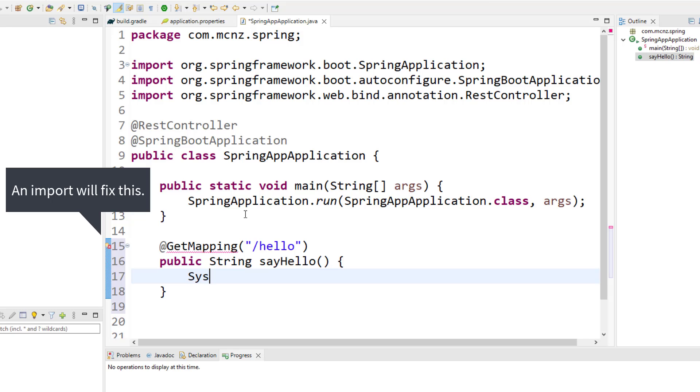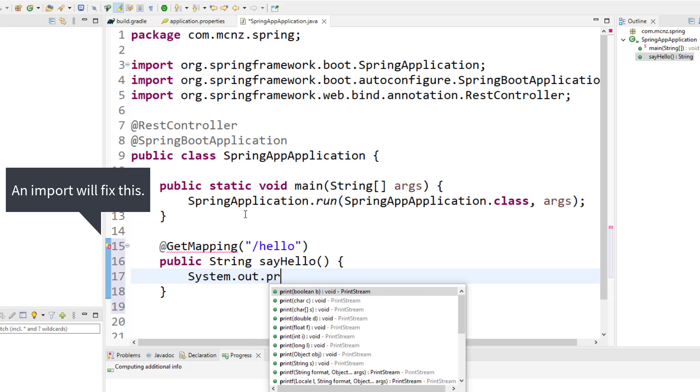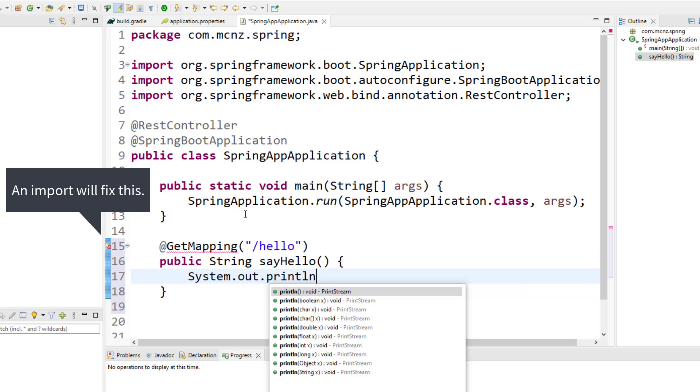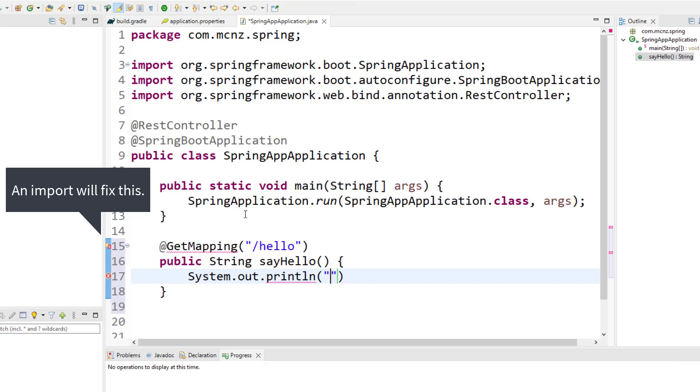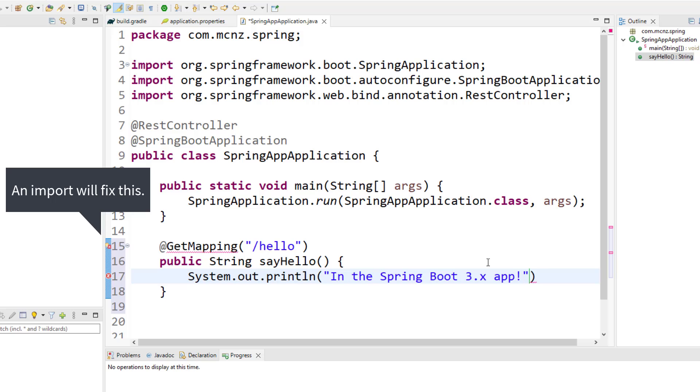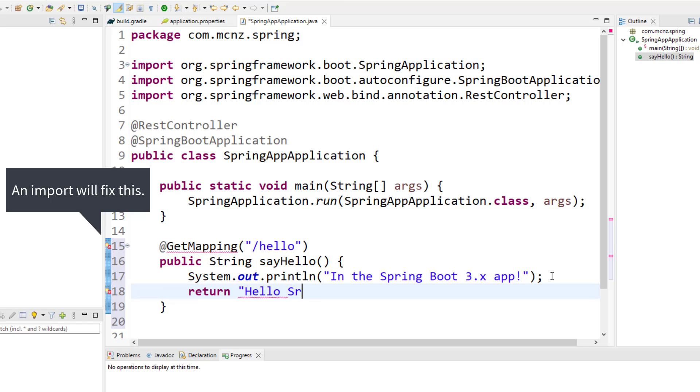So I'll say public string sayHello is going to be the name of the method. And then in this method I might do a little System.out.println "in the Spring Boot 3.x app", just write that out there. And then I'm going to return "Hello Spring World".